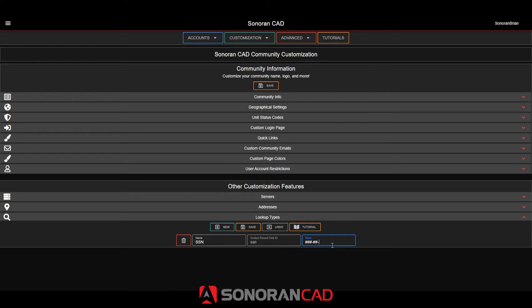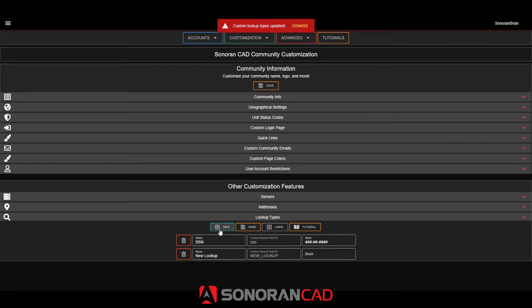So here I'm specifying a mask to acquire only numbers in a specific format. I'll also add a second search type called job for a character's job field.